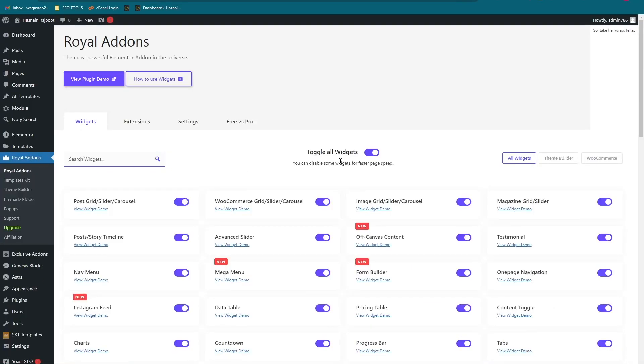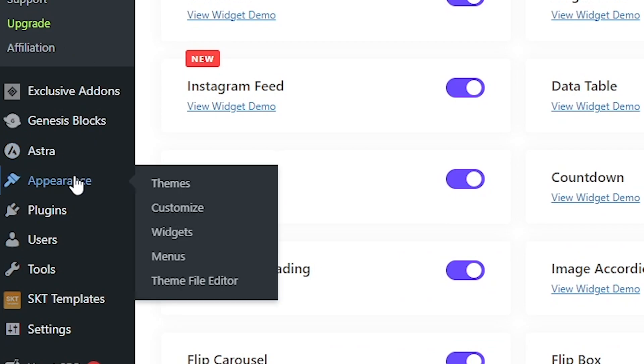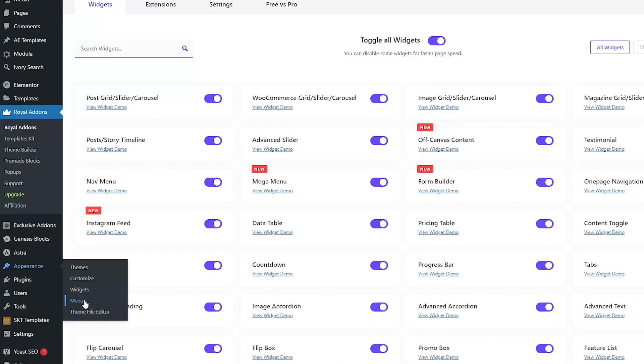Here you have to toggle all widgets on. After that, you have to go into the appearance and click on the menus.